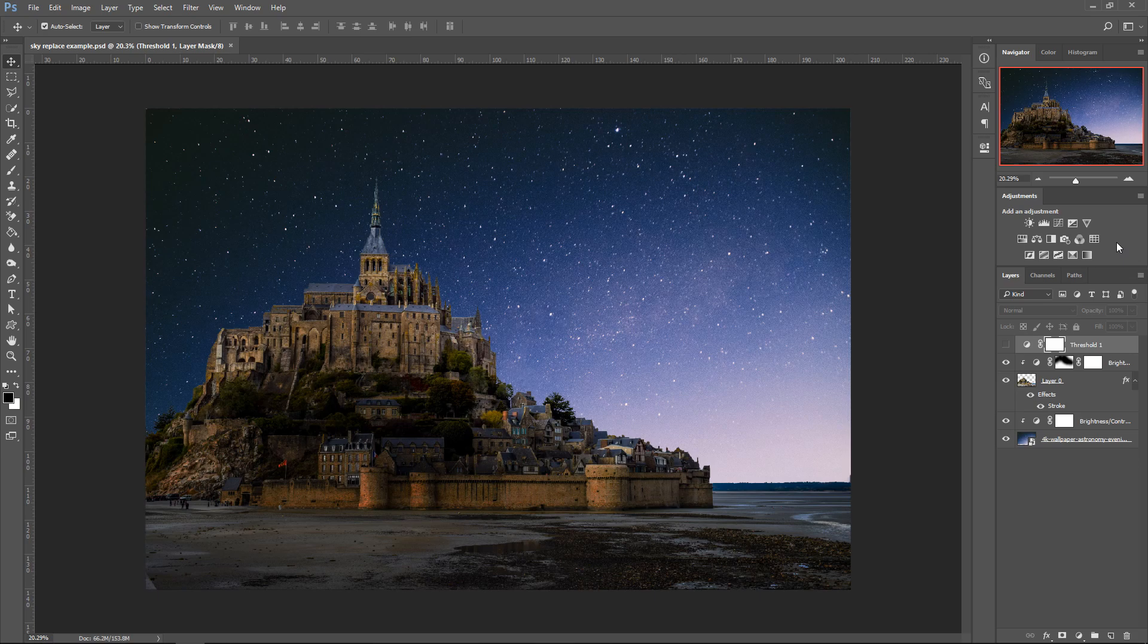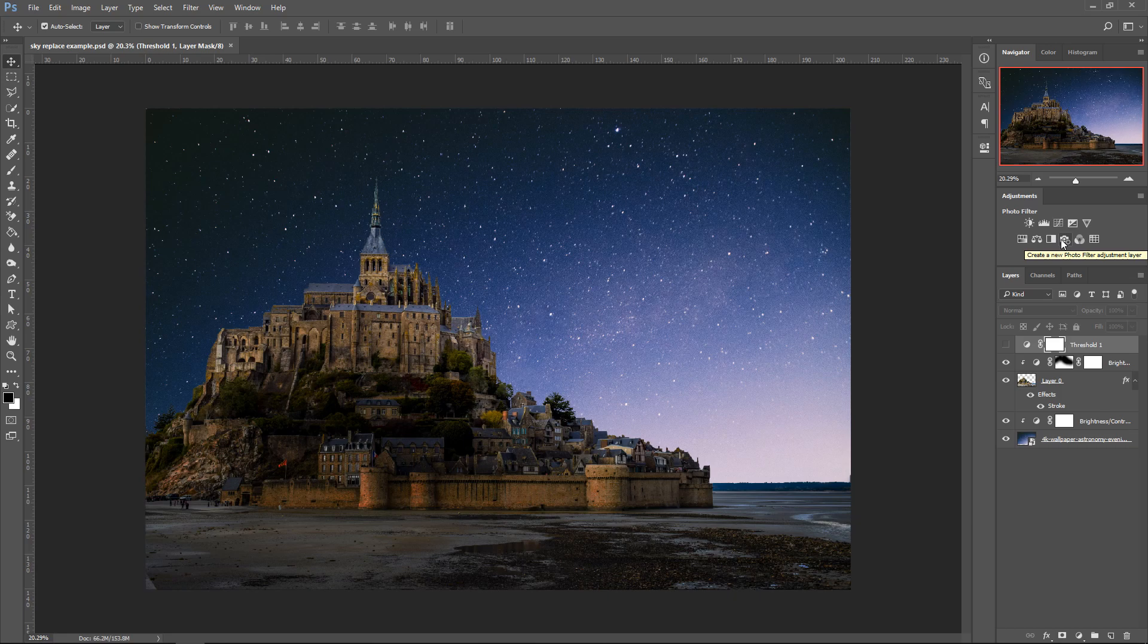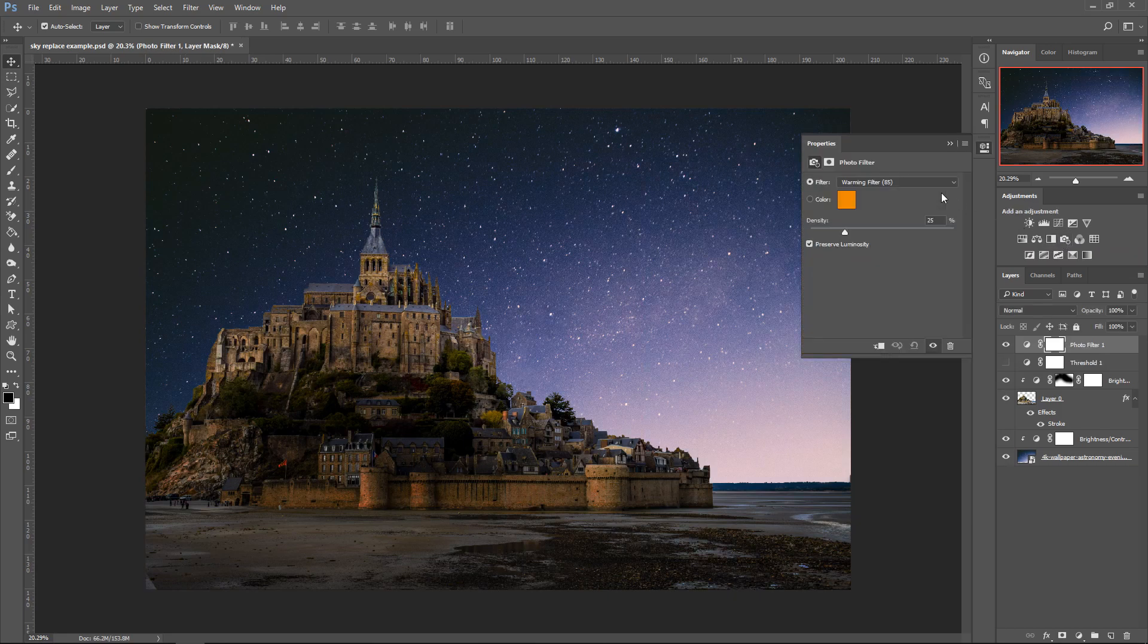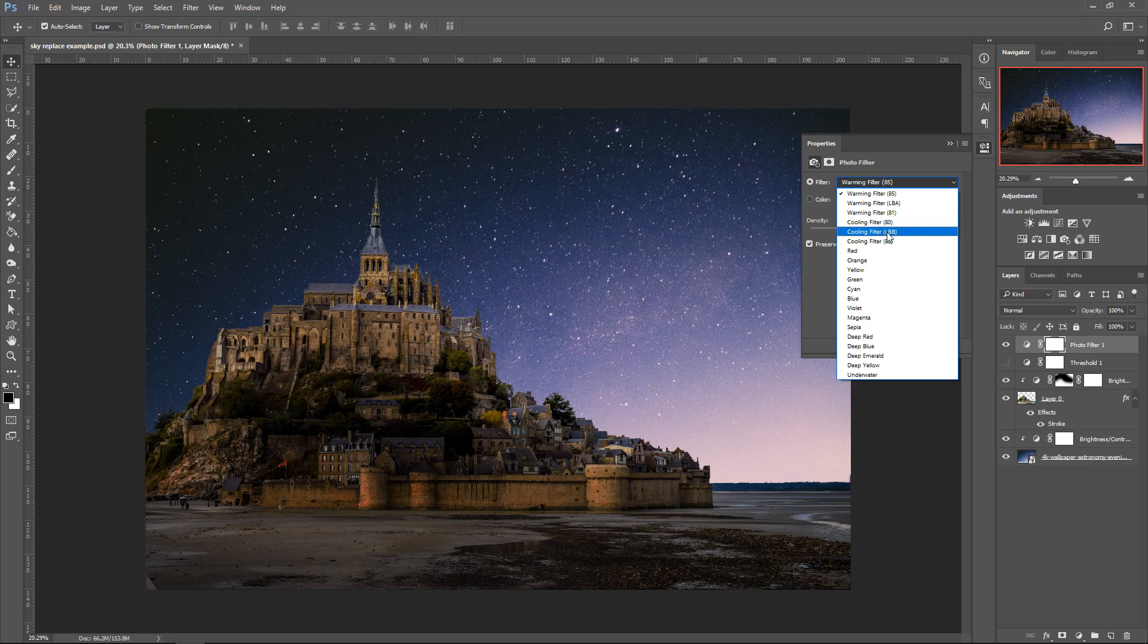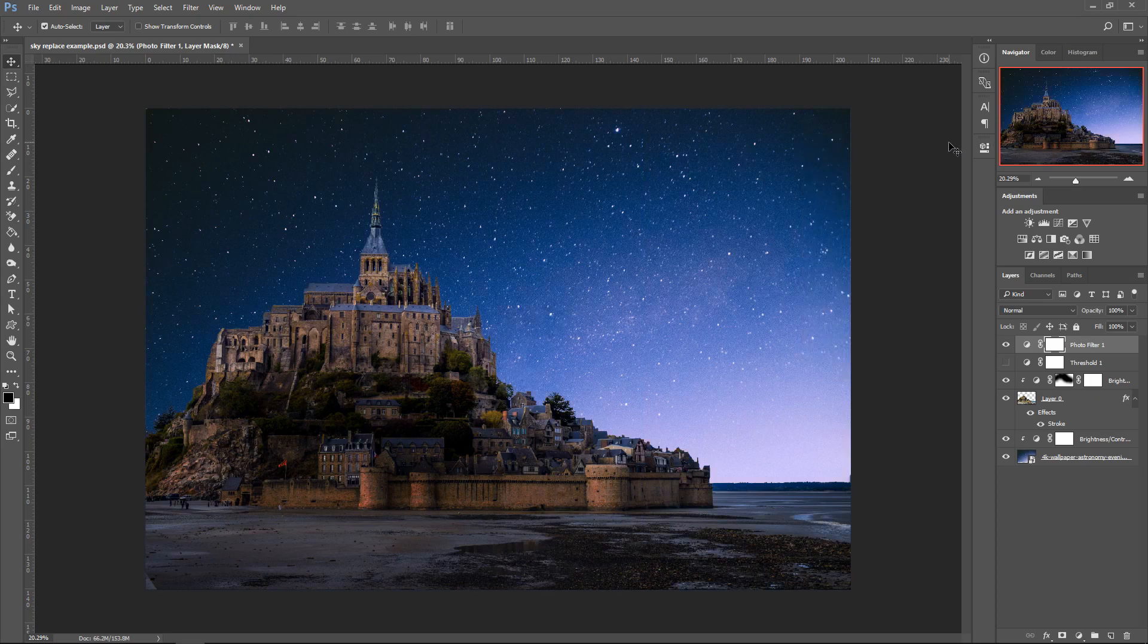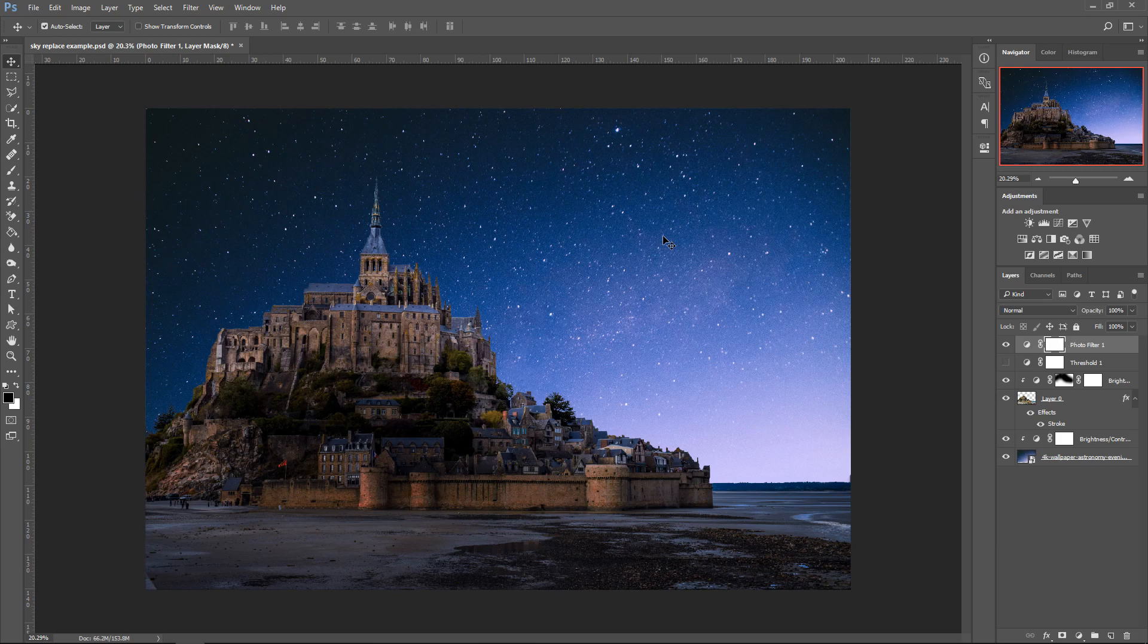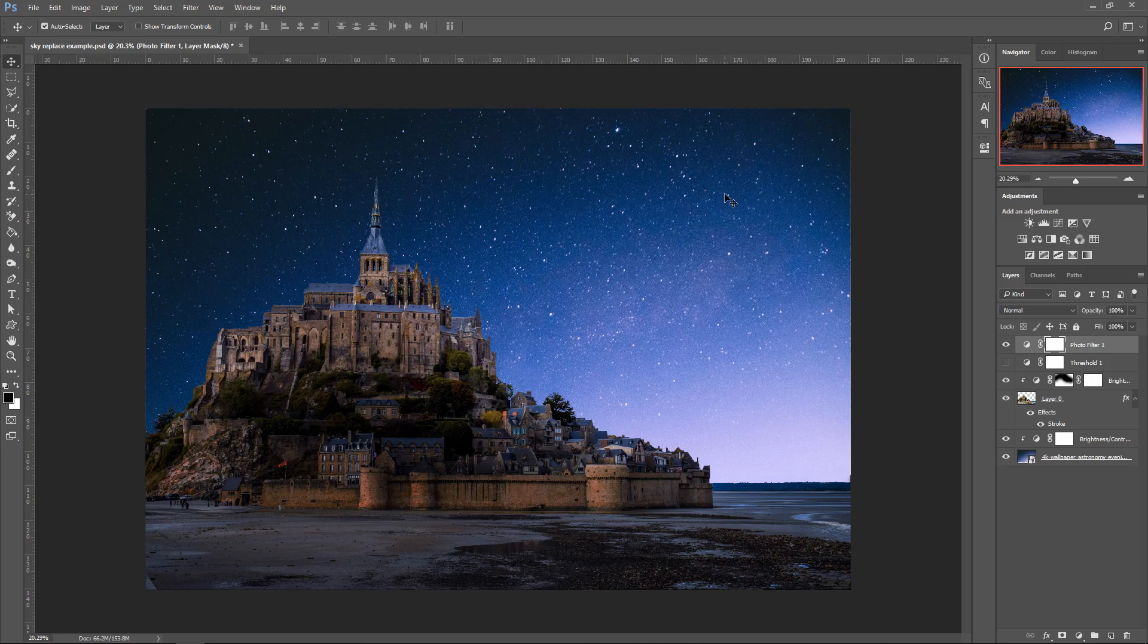For the very last bit, we're going to add a little touch onto this image to make it look a bit better. We're going to get ourselves a photo filter and select the one that says Cooling Filter. This is pretty much complete. This just gives your image a little bit more of a blue tint and makes it look like it's actually nighttime. And that is pretty much it.